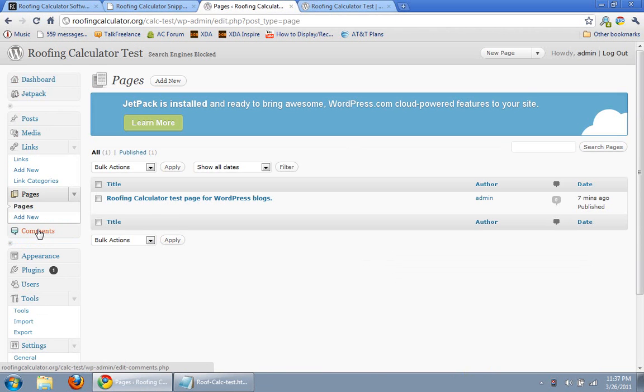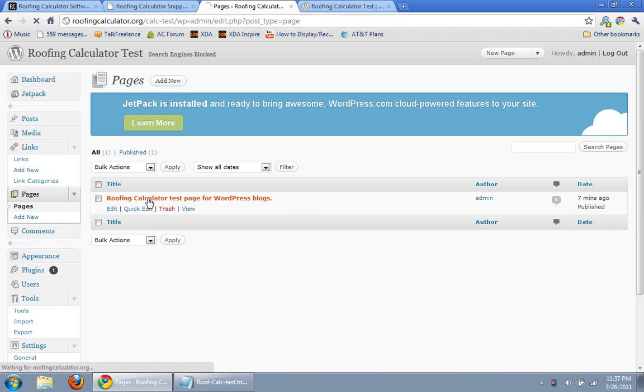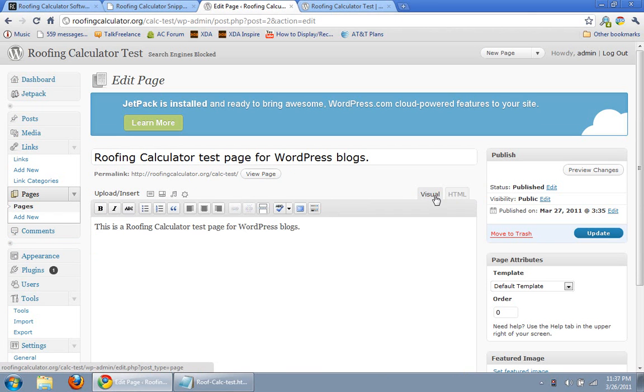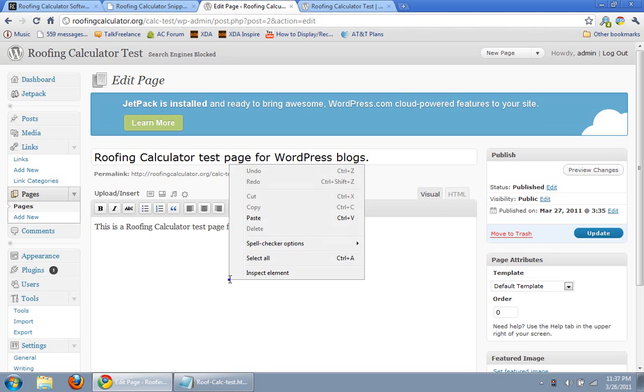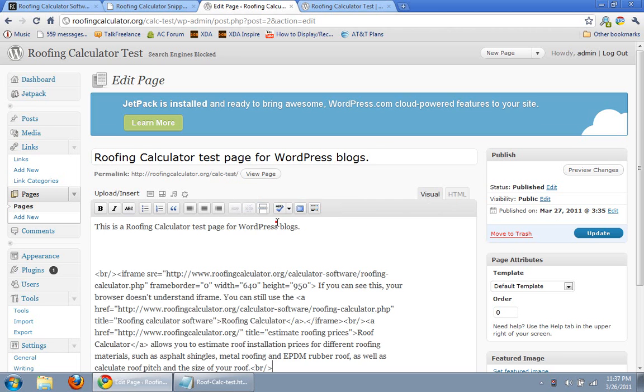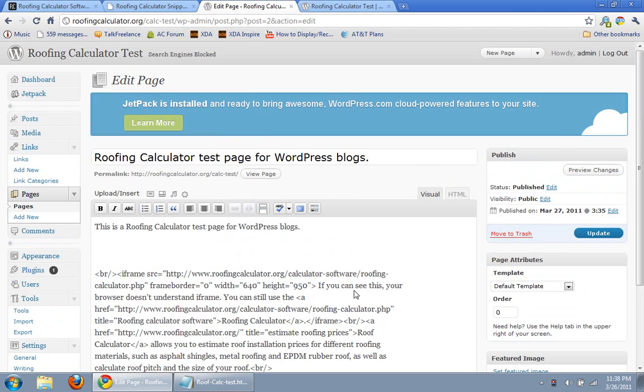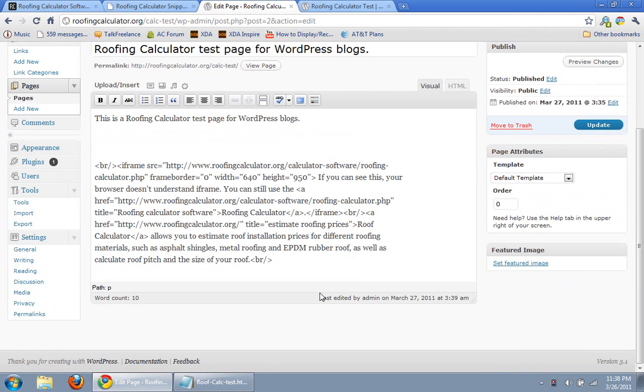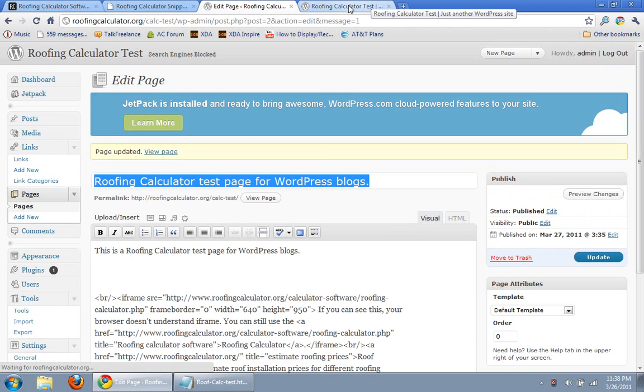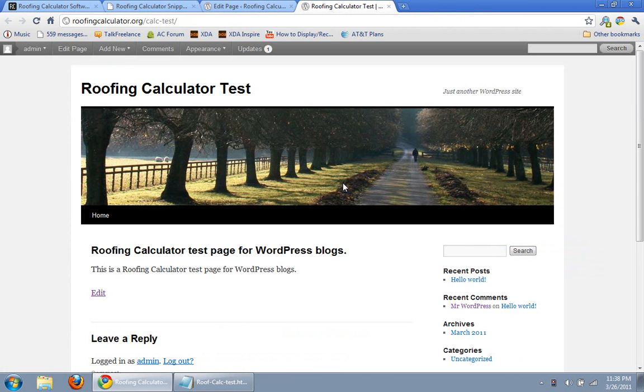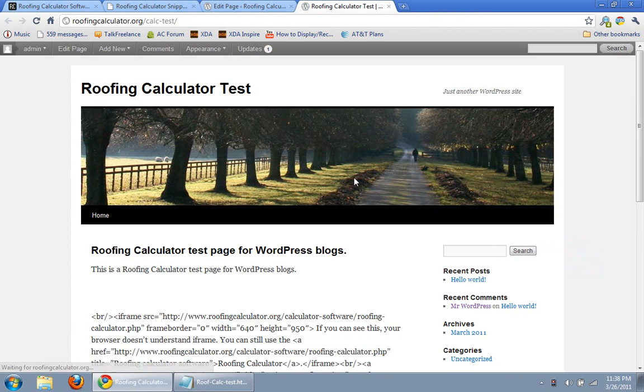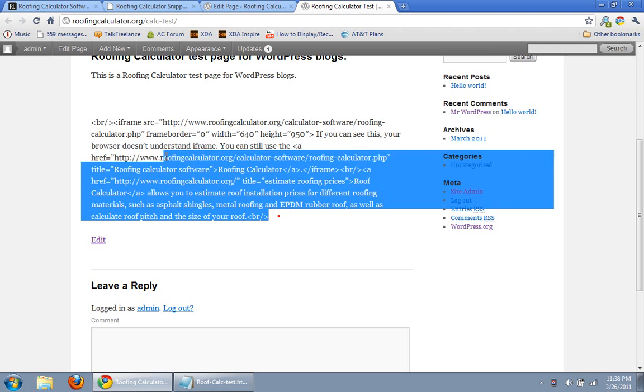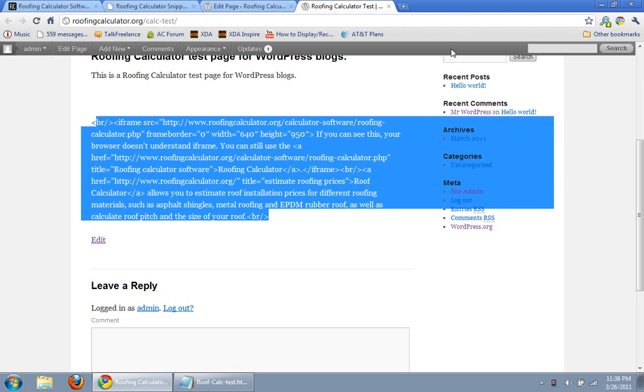we edit this page here, and make sure you go into HTML editing, not visual, because if you go into visual, it will not work correctly. I'll just show you real quick. So we pasted the code, we update, save the changes, and here you see it just shows you the code.